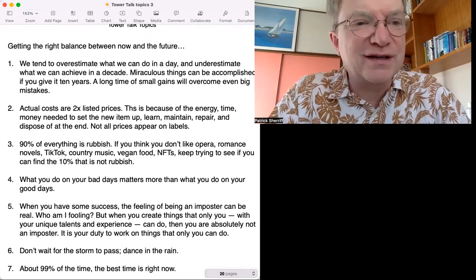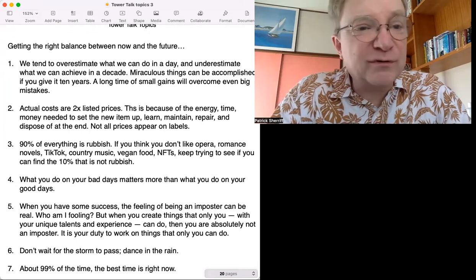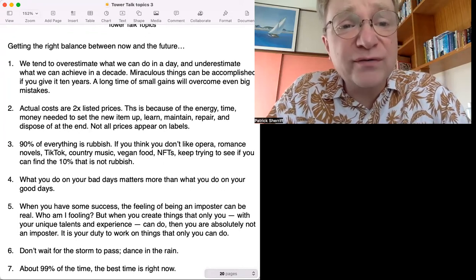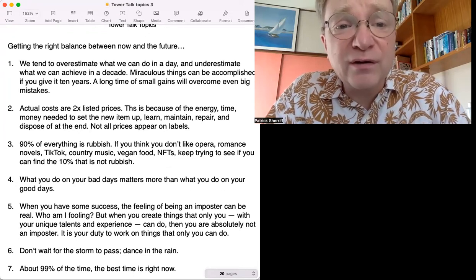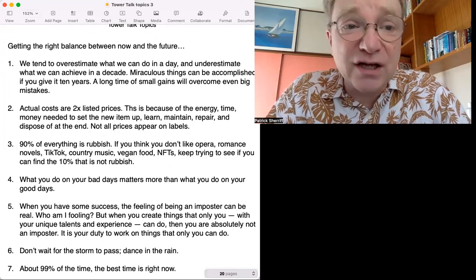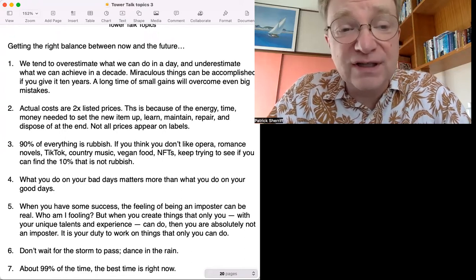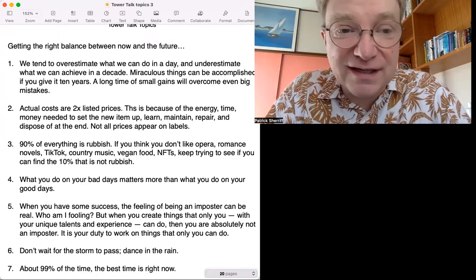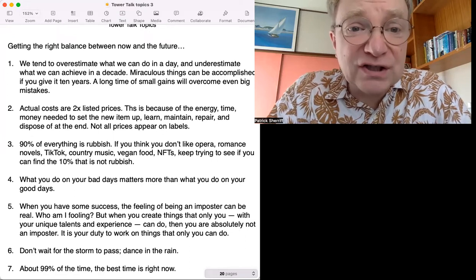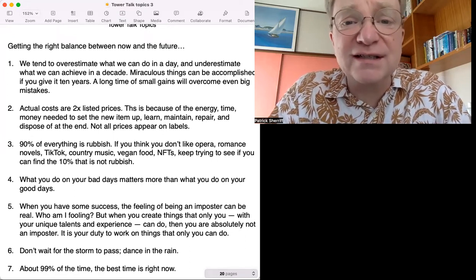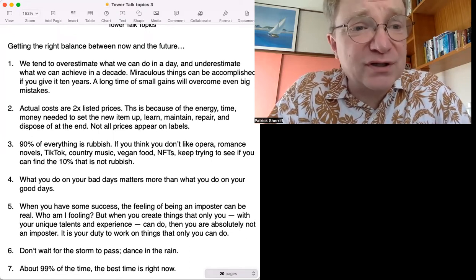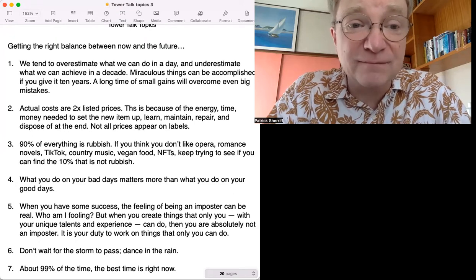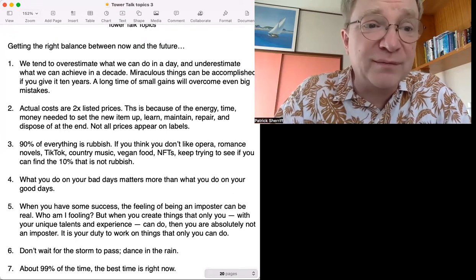Number one: We tend to overestimate what we can do in a day and underestimate what we can achieve in a decade. Miraculous things can be accomplished if you give it ten years. A long time of small gains will overcome even big mistakes.